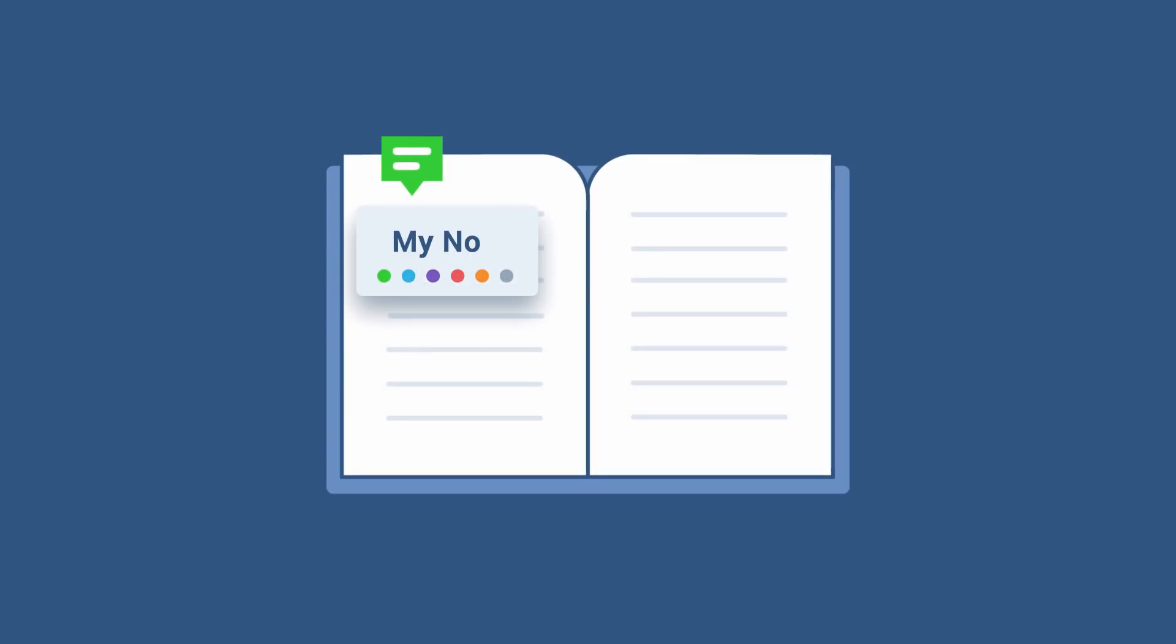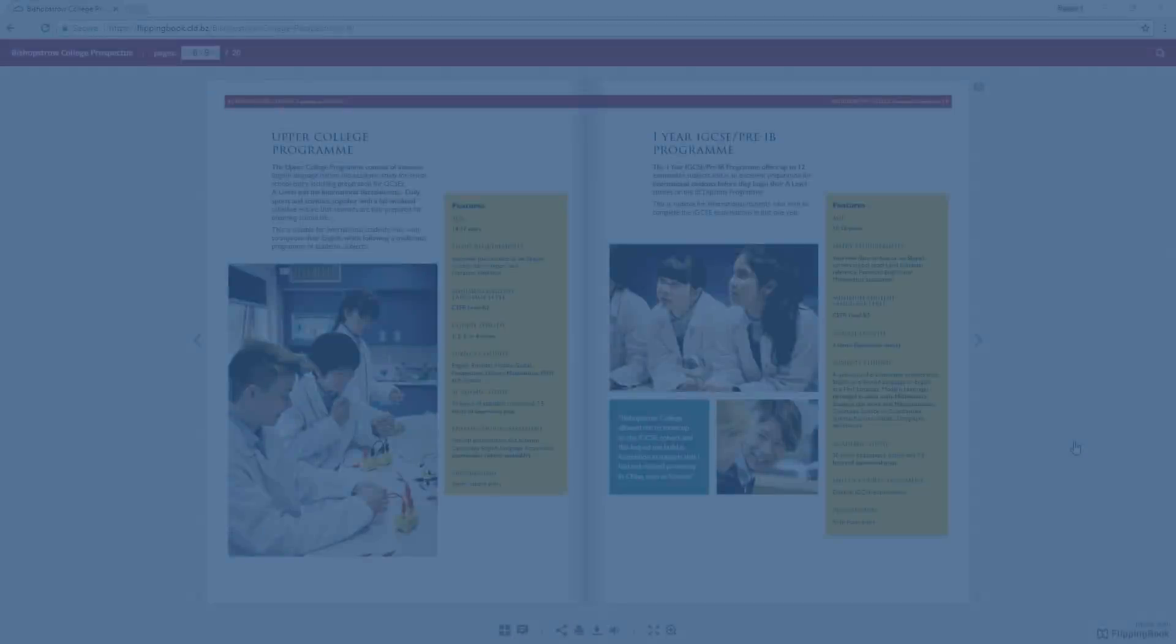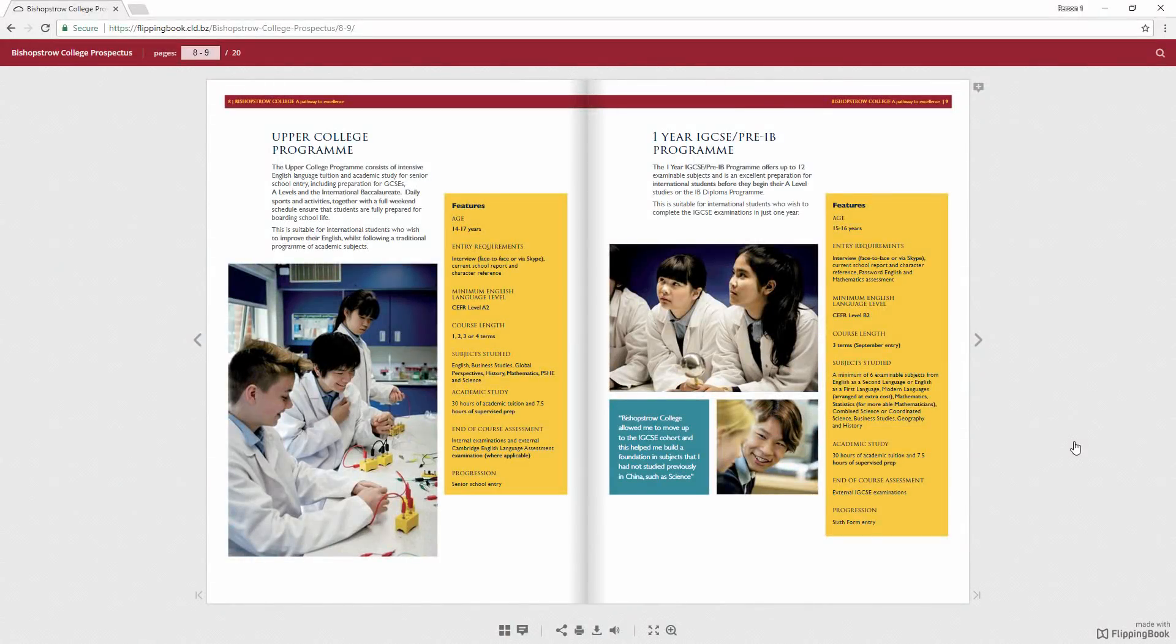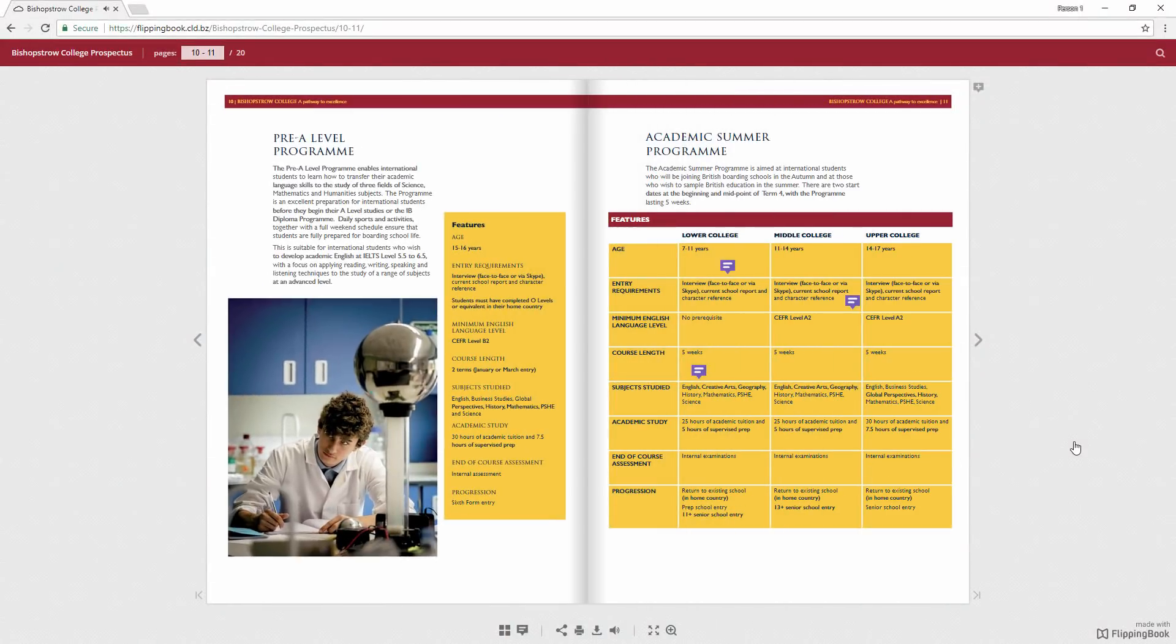The first feature we'd like to present is Notes. Notes work as bookmarks with an option to leave a short piece of text anywhere on a publication page. Notes can come in very handy.